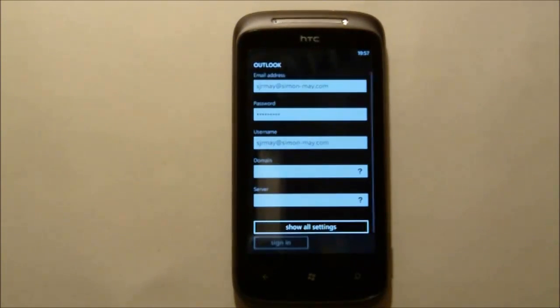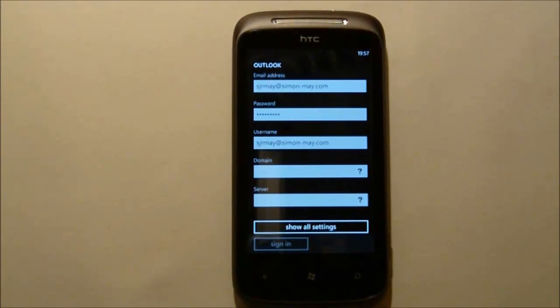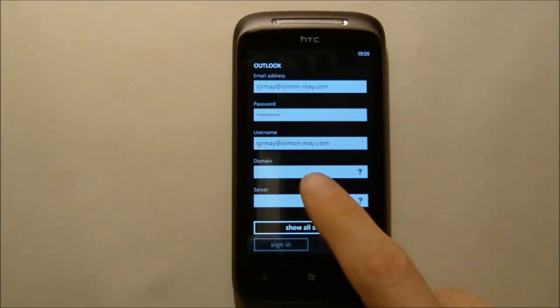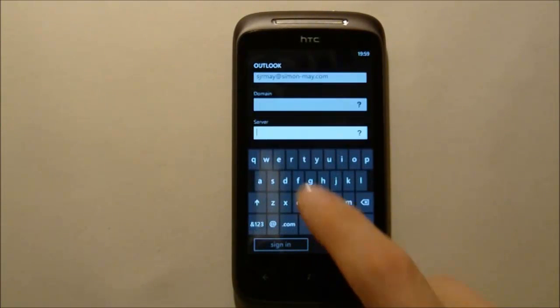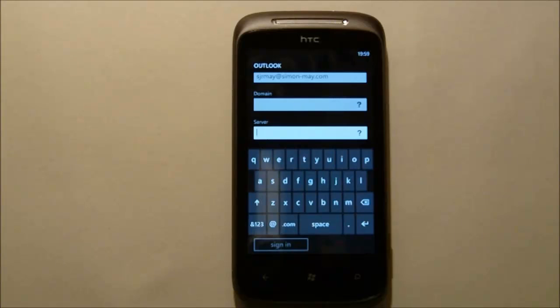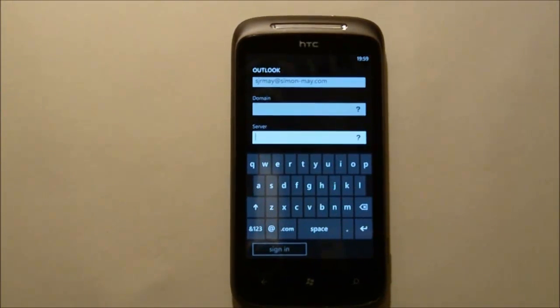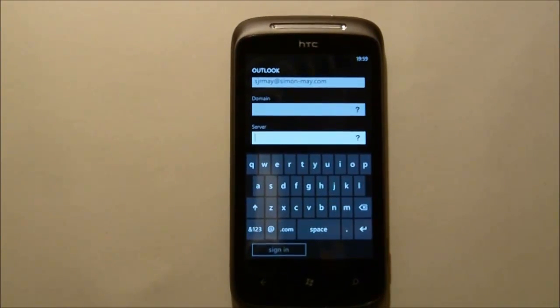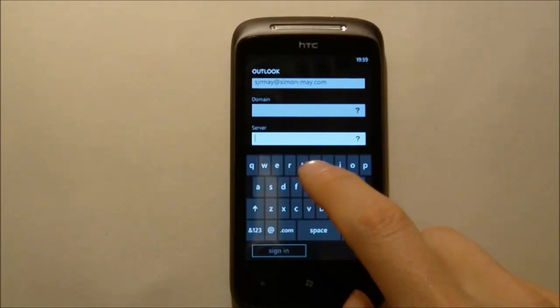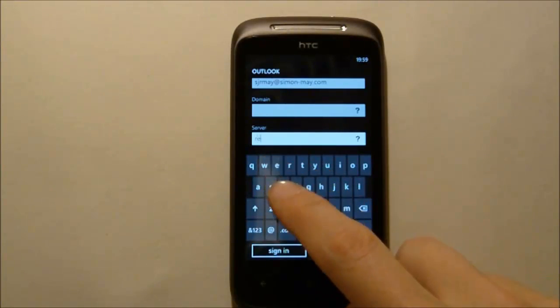And again a little bit more info. This time what we're actually looking for is the name of the Exchange Server for BPOS and in this case we're in EMEA so it's Red002.